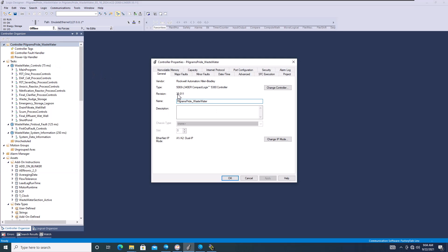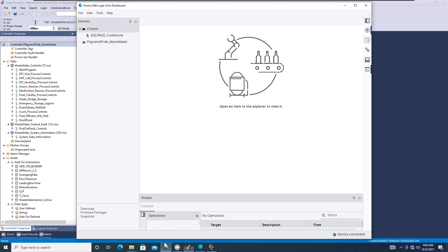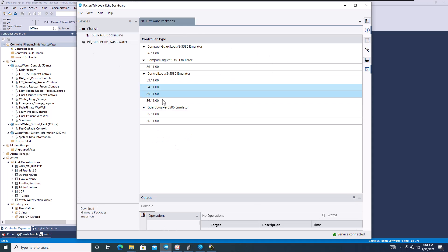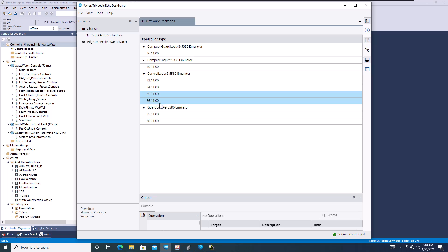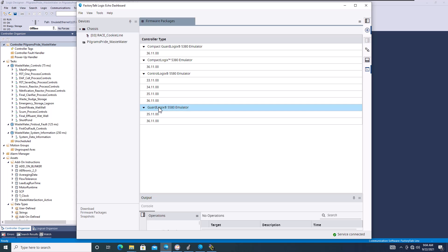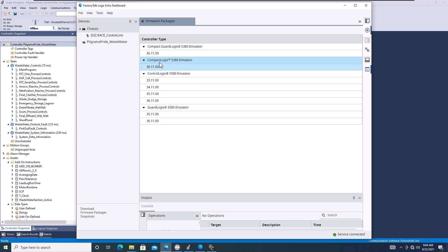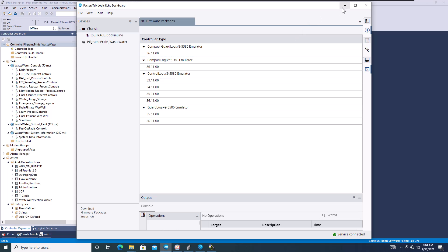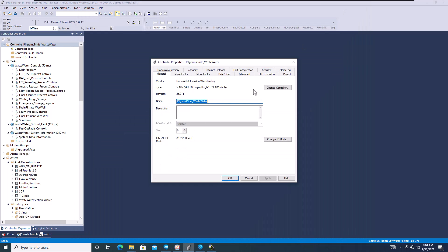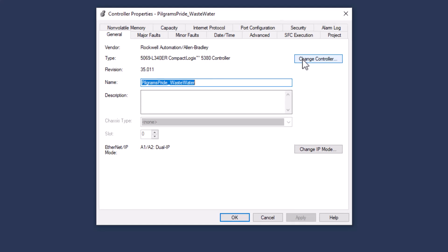Version 35 does not give me the ability to use Factory Talk Logix Echo — unless I had Guard Logix, which does work on version 35, but not Compact Logix. Compact Logix has to be version 36 for Factory Talk Logix Echo.